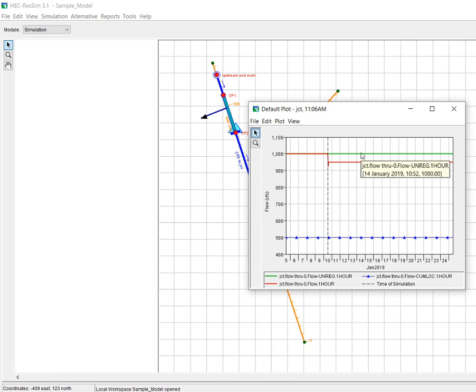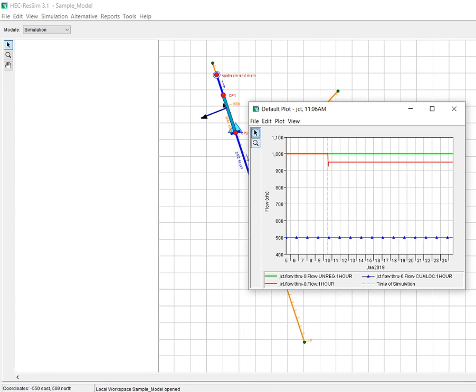By the way, that's the red line. The green line is showing what would happen if it was unregulated, basically meaning that if you didn't have that diversion in place and you didn't have the dam in place. So it looks like this is working correctly.